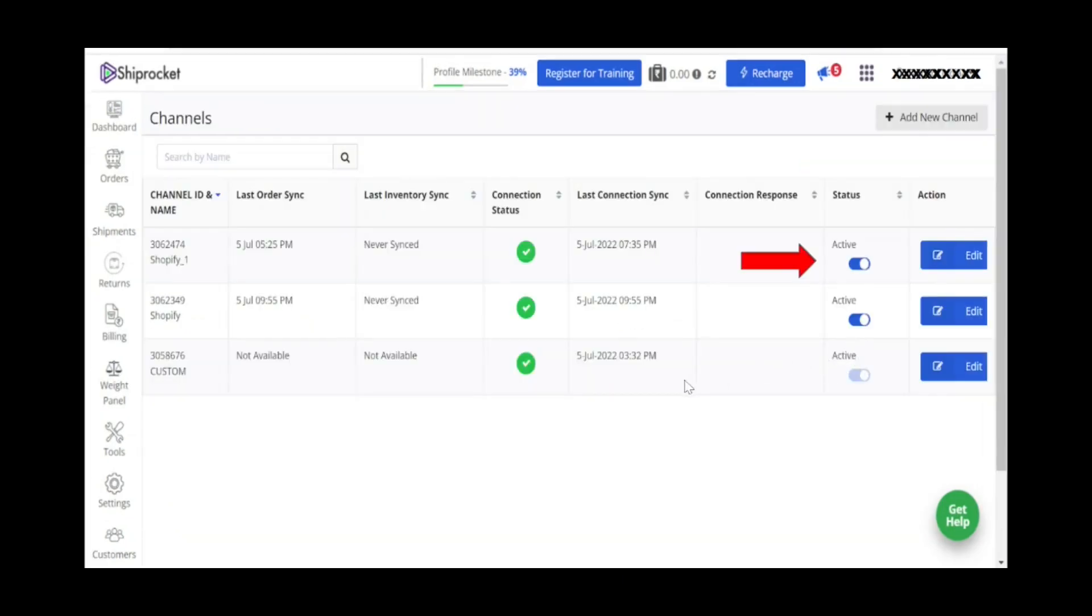Just to check whether it is added or not, you can go to all channels and see if it is added or you can even check the status active or inactive.